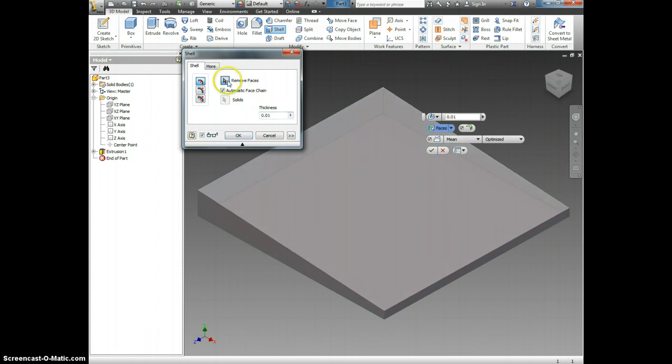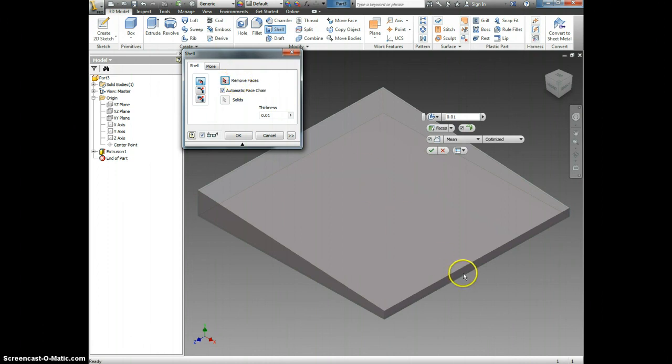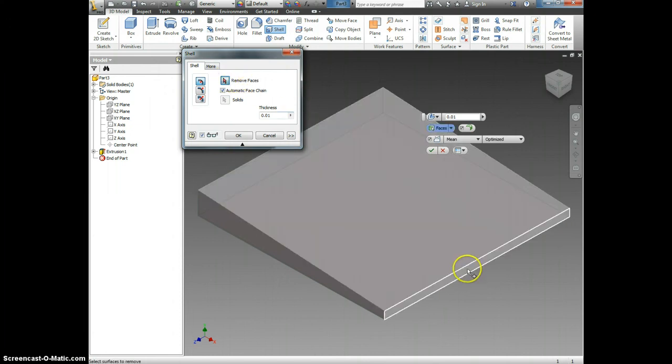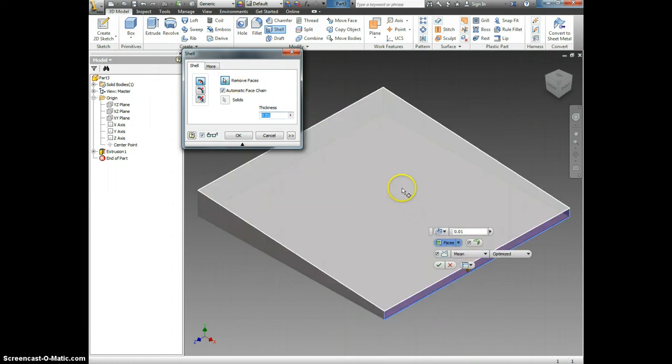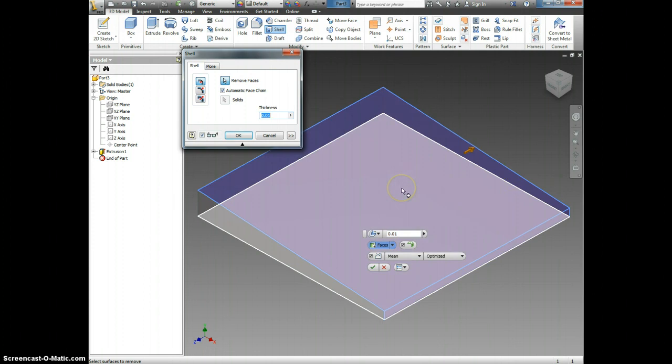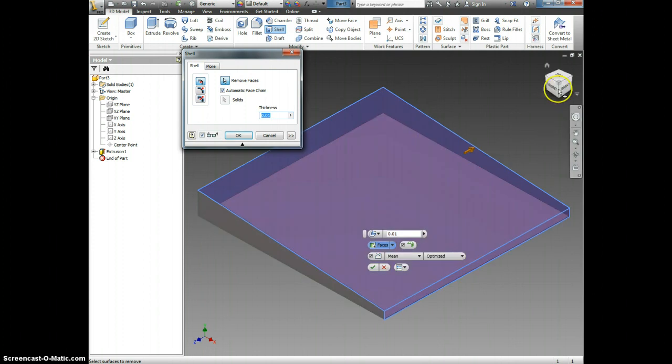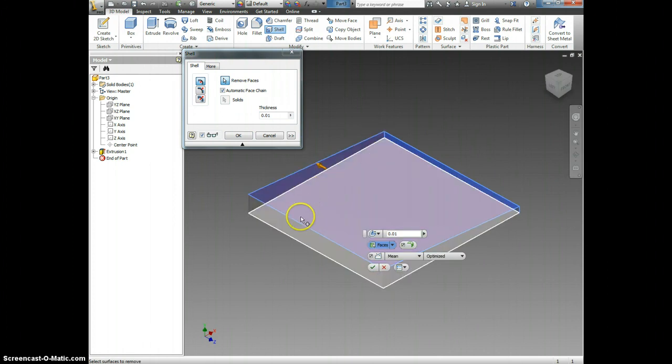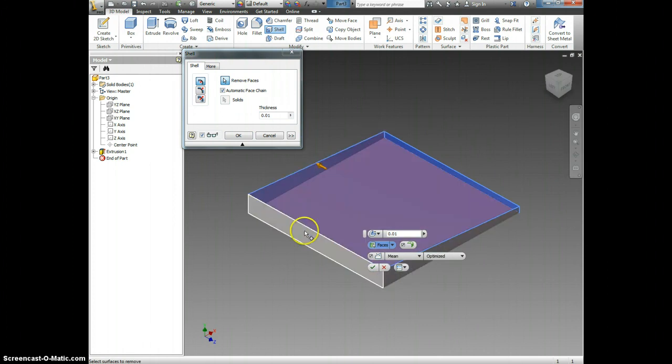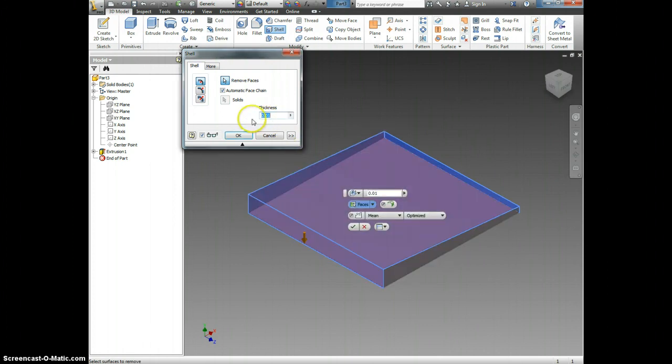Now, we're going to click Faces to remove. That means that when we're done, these faces will disappear. We're going to remove the front face, this top face, and I'm going to click on this left-hand corner of the view cube so I can see the back face. I'm going to click it and say OK.